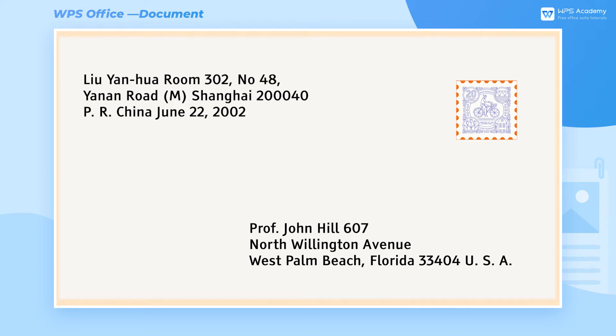Large enterprises will make envelopes with company addresses printed on them and mail documents to cooperative partners. If you're the HR of an enterprise, do you know how to make and print envelopes in WPS Writer? The steps are as follows.